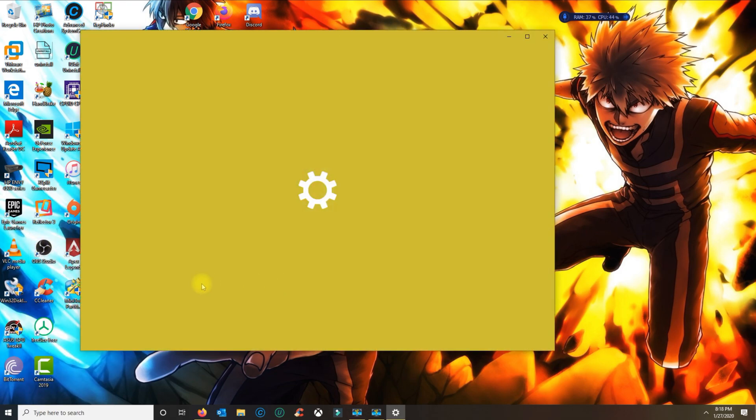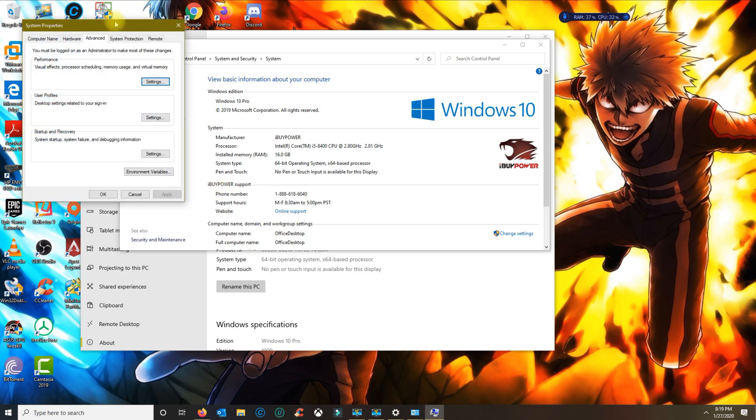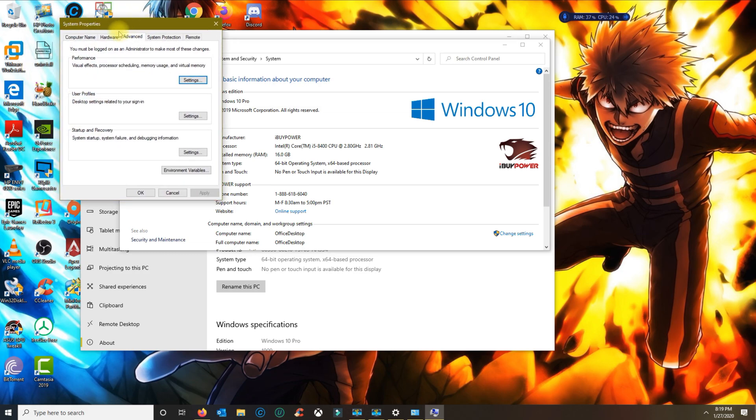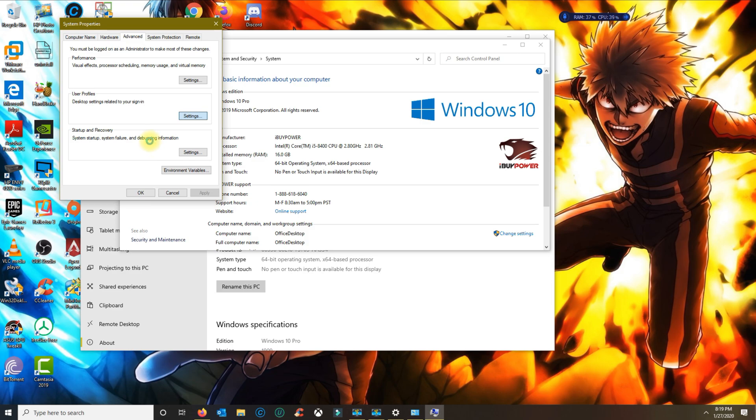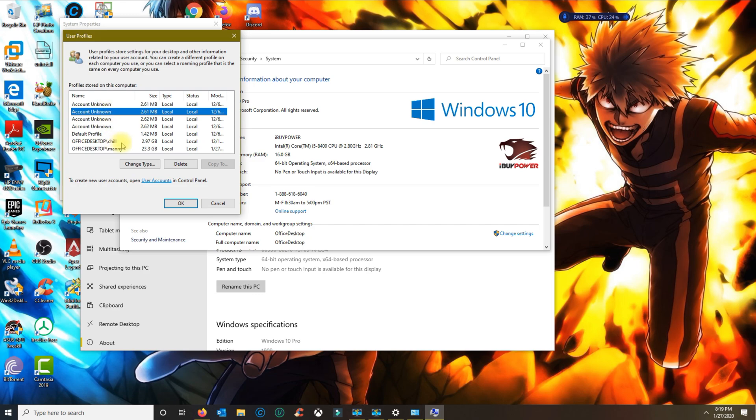System. From System, you click on System Info and then you click on Advanced System Settings. In here you want to be on the Advanced tab. Under User Profiles, you click Settings and currently this is all the profiles that